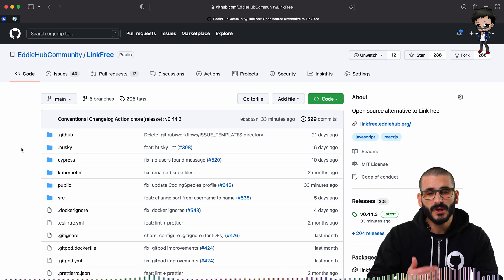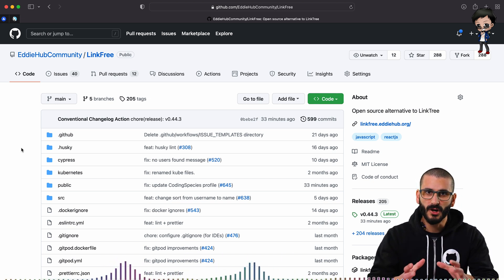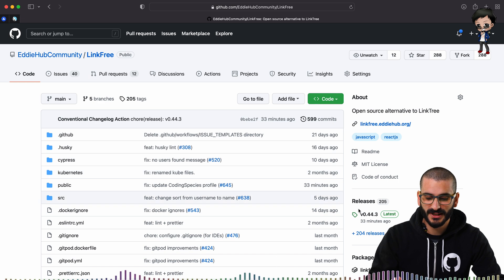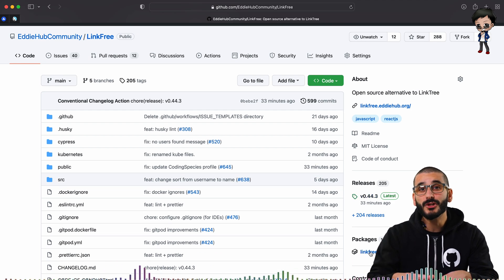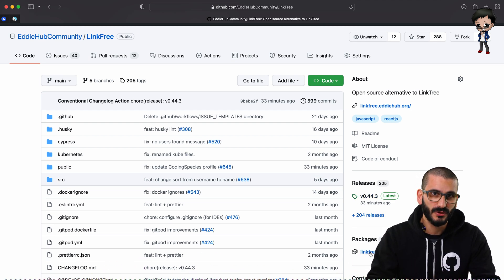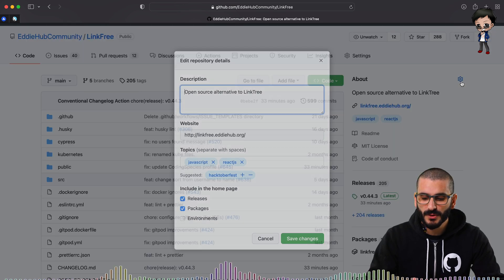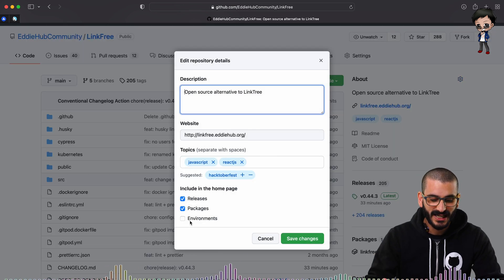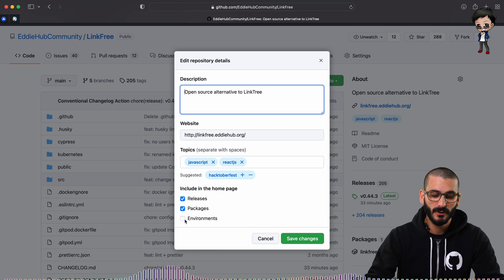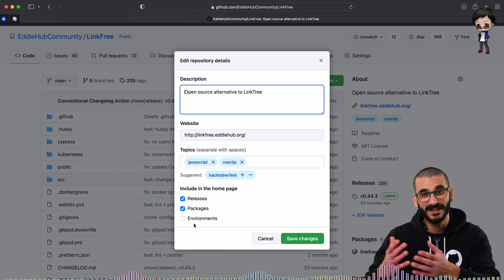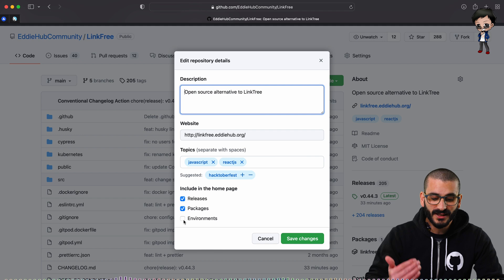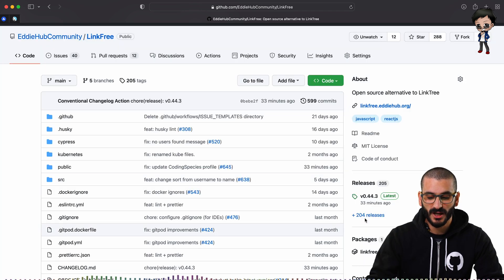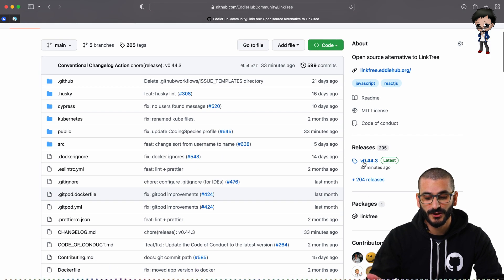Well, anything we're not using on our repo, we hid. So for example, as you can see down the right hand side, I've got released some packages. They're being used now, but when they weren't being used, we removed them and we can remove them by hitting on the cog button here and you can tick and untick. So when we were using environments, we had it tick to be displayed and now it's not being used. We unticked it. But packages and releases we are displaying because we are using them.